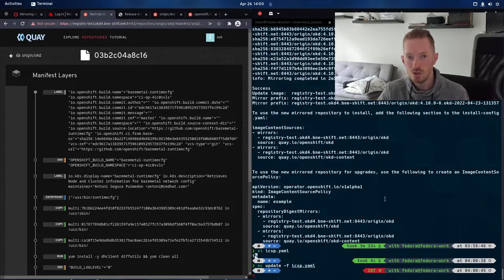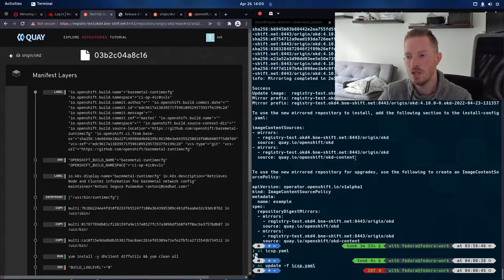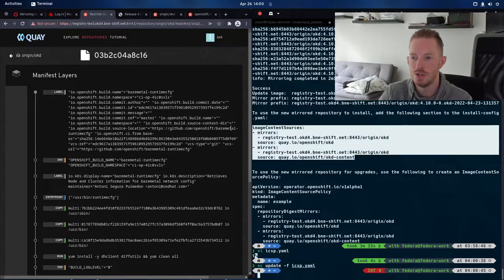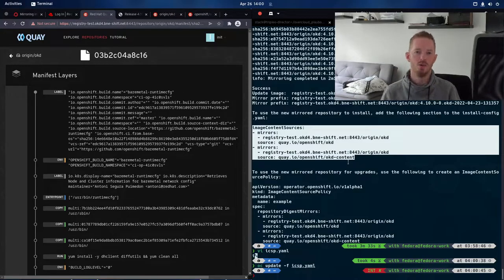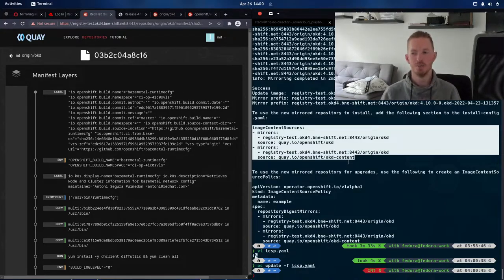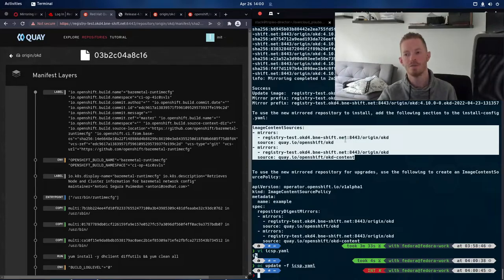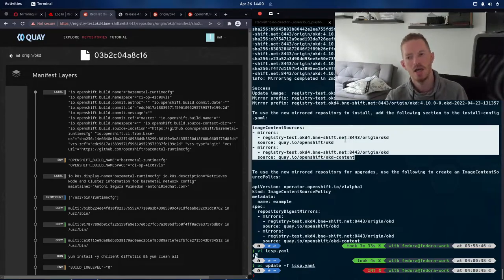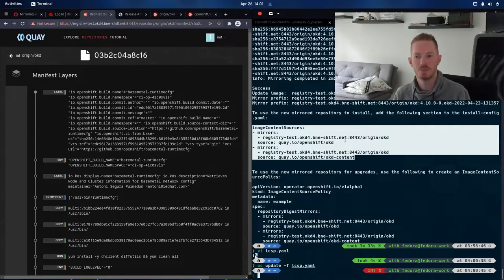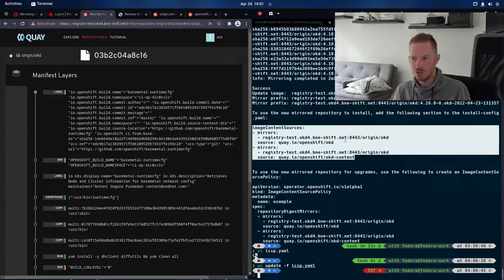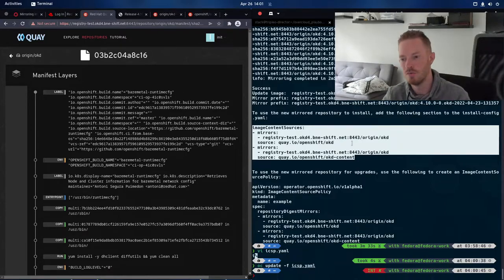If you're doing a brand new deployment, then you need to include this section in your install config.yaml file. And that will make sure that the cluster is deployed and pulls images from that from the get-go. And I can do a deployment and show how that works, but it's really just add that to your install config.yaml, run the deployment and it will work.